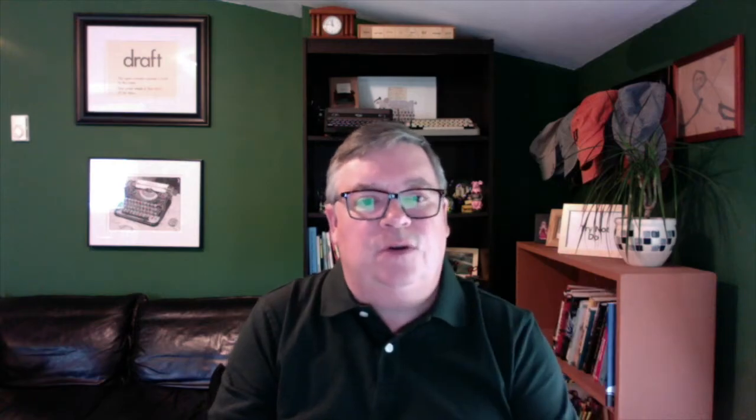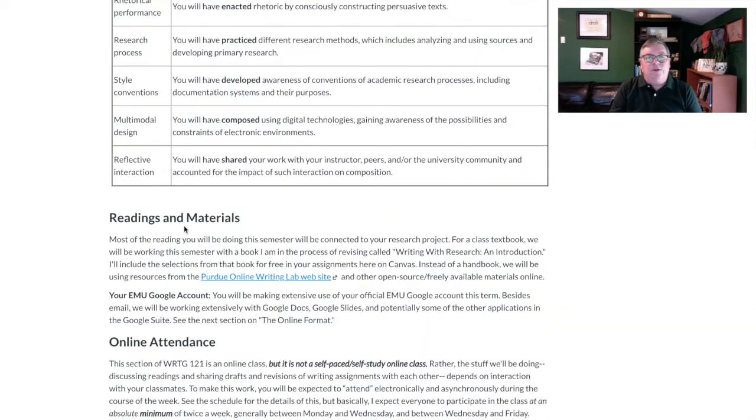I do want to remind you that this is a freshman-level course. So if there are some parts of it that seem like something you could have covered before, that's because it probably was and maybe you should have taken the class when you were a freshman. We're all in this together now and we'll proceed from here on out. Reading materials are all going to be provided electronically, and the only other thing you need as far as supplies goes is an EMU Google account for both your email and the other activities of the class.